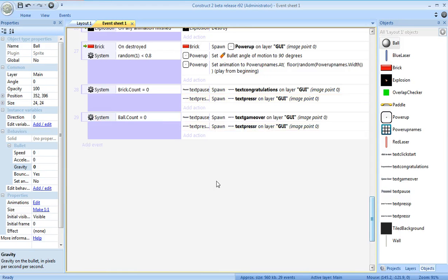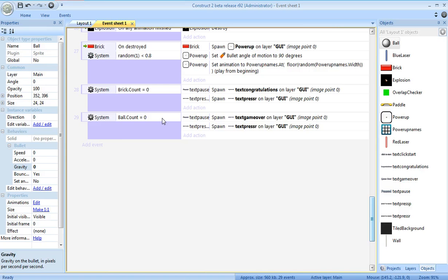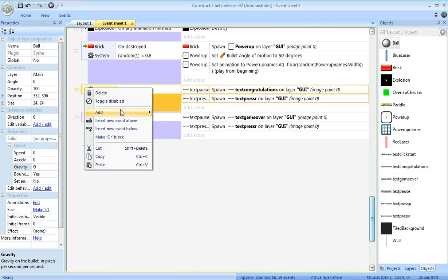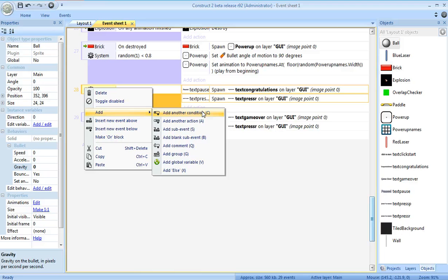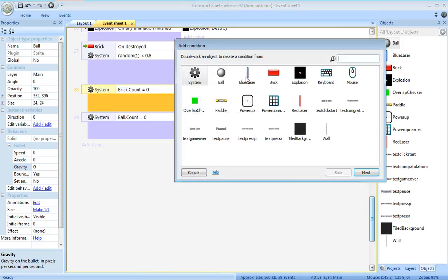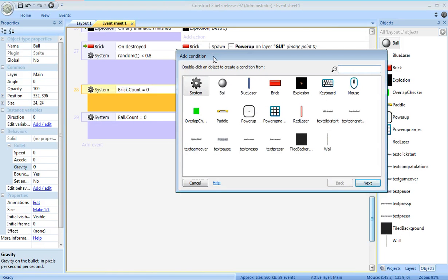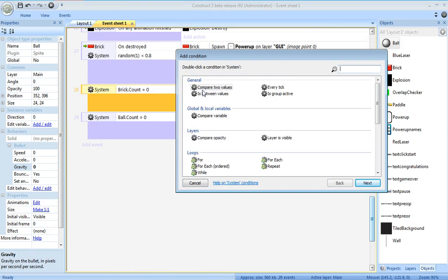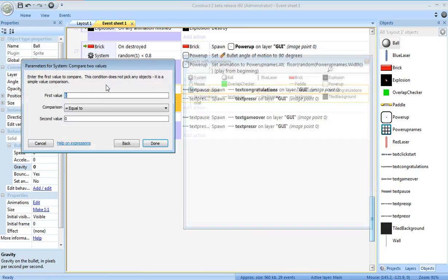Now, one thing you might worry about is, is it possible to both win and lose? What if both these conditions are true? You destroy all the bricks and then you lose your ball. What we'll do here is add a couple more conditions. This will only work if, compare two values.